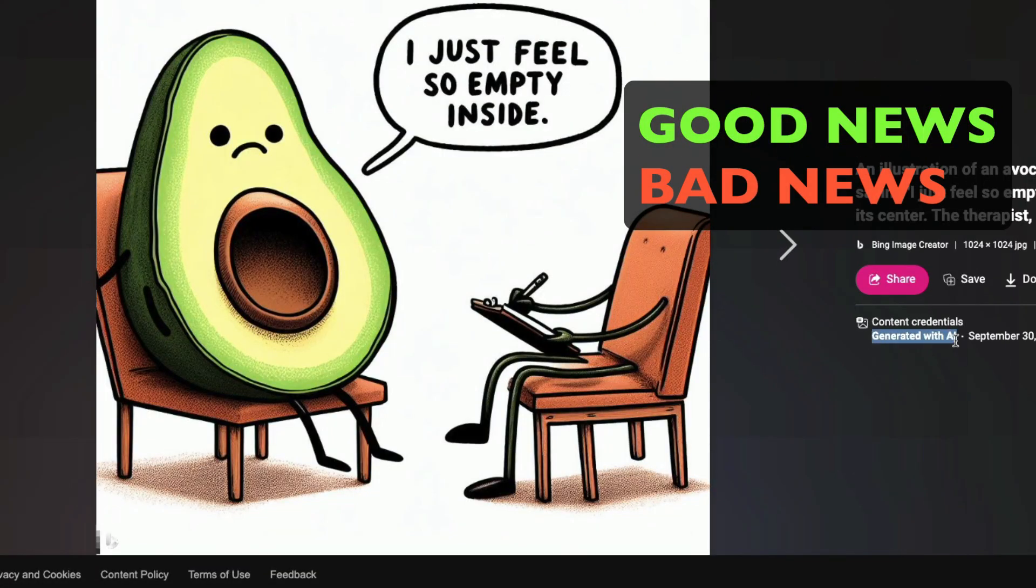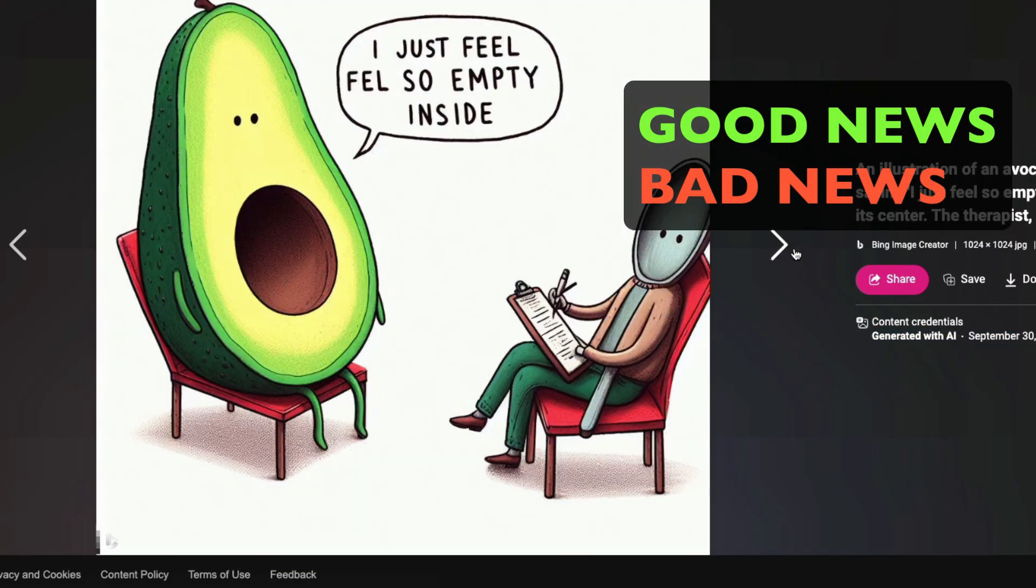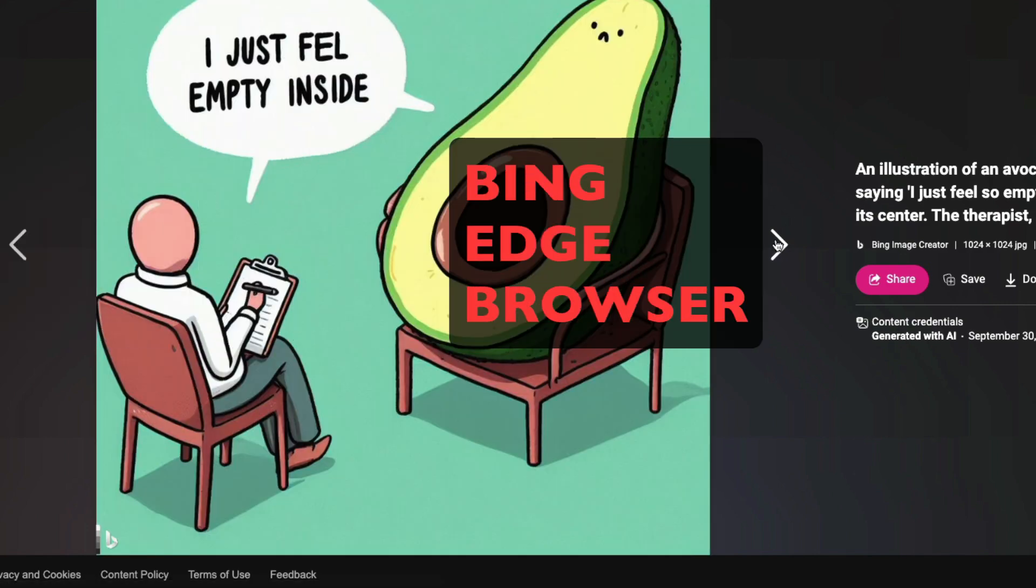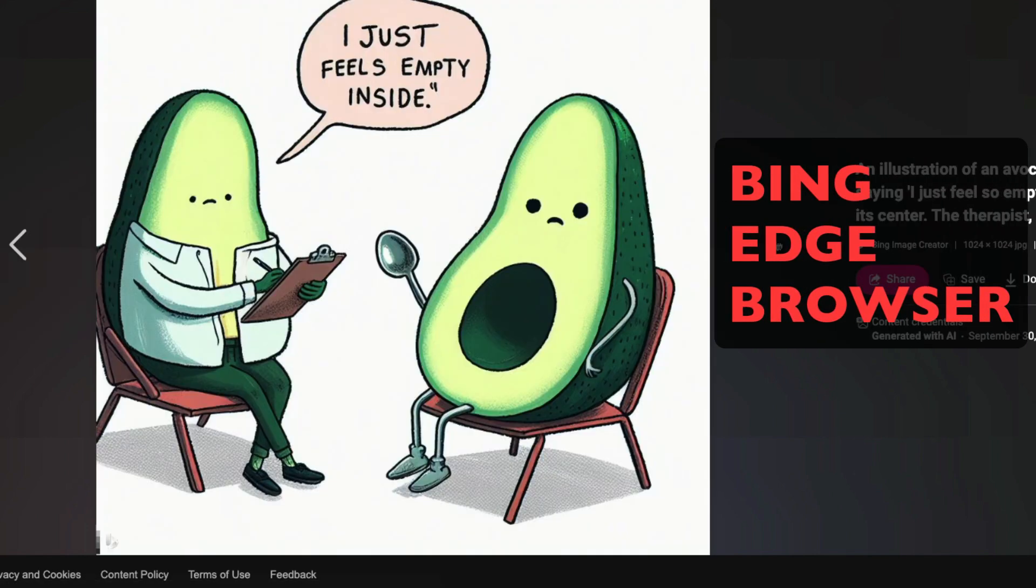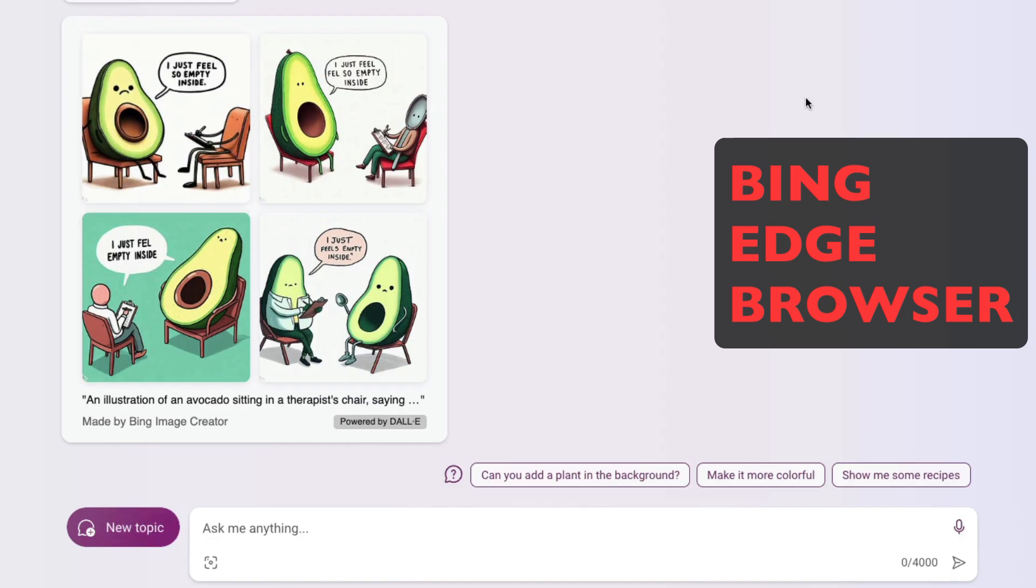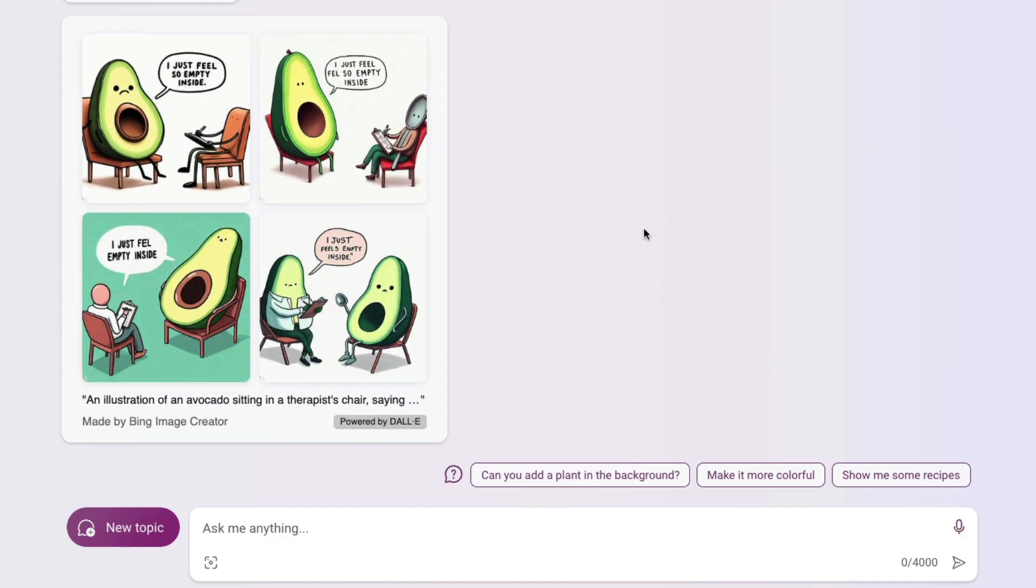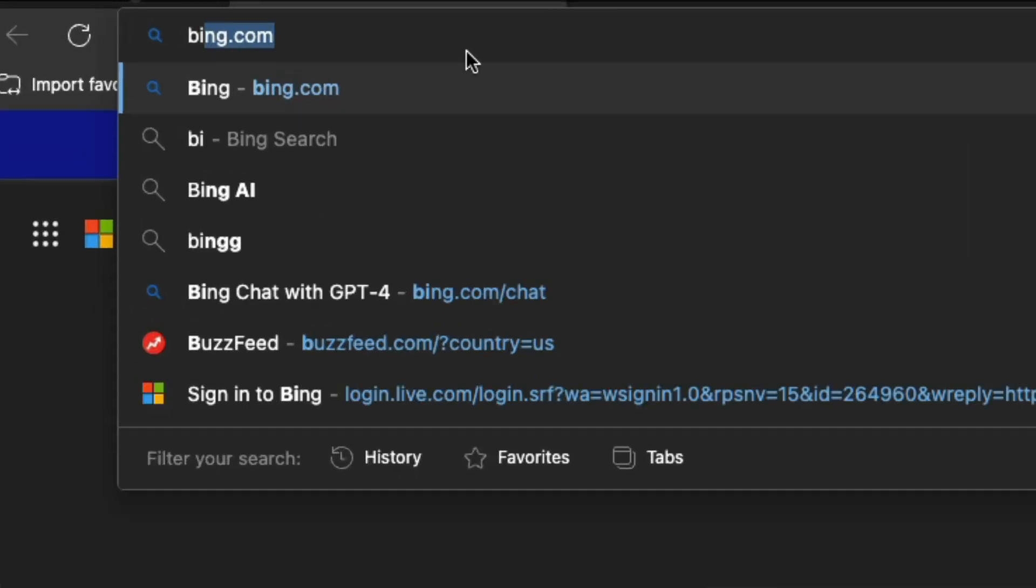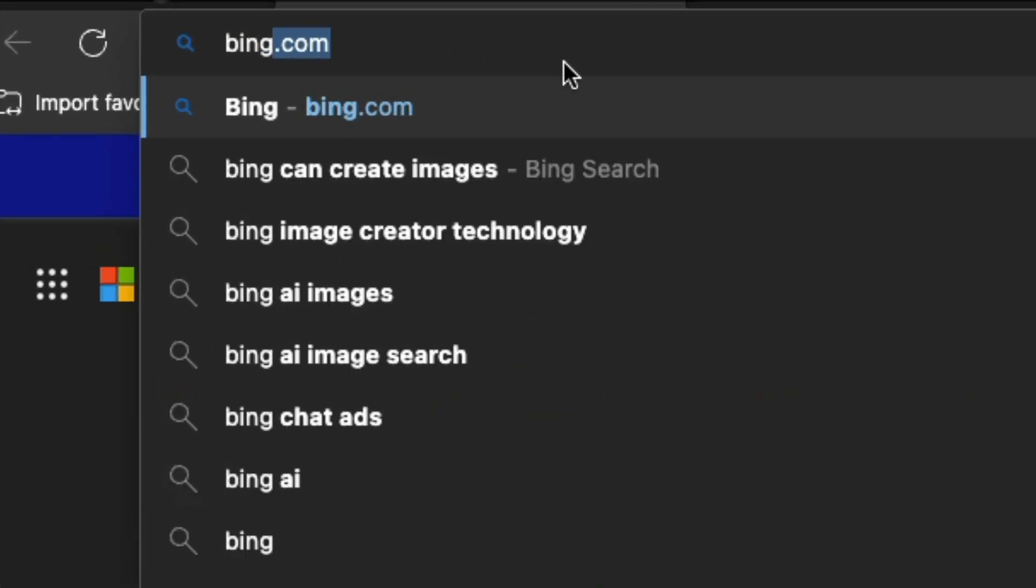Got good news and bad news. Good news is DALL-E 3 is here, but the bad news is you need to use Bing and also Microsoft Edge browser for this. I'm going to show you how to do it in this video and also some kind of tests we are going to do.